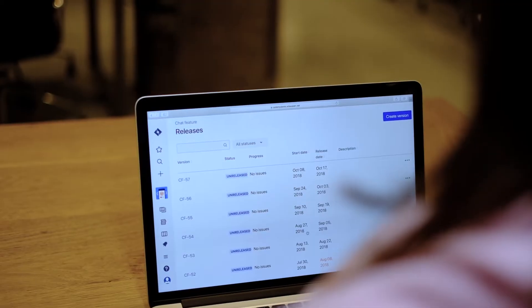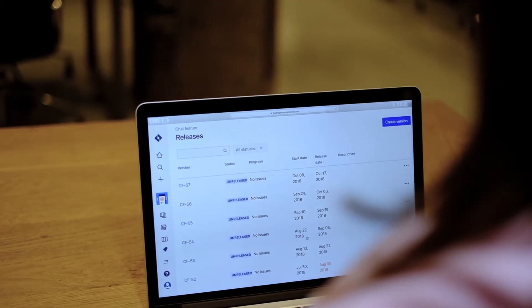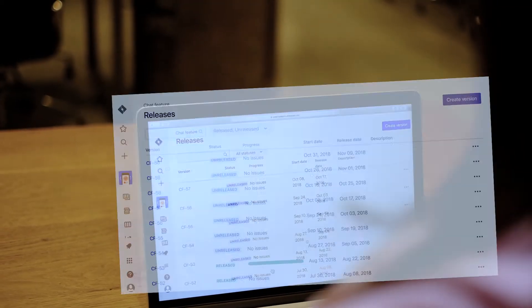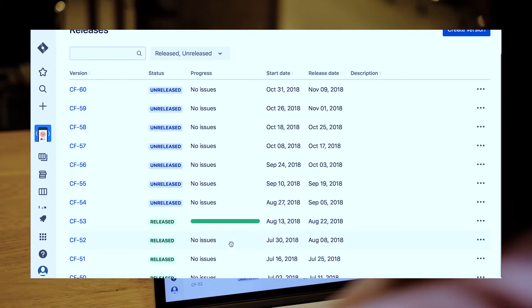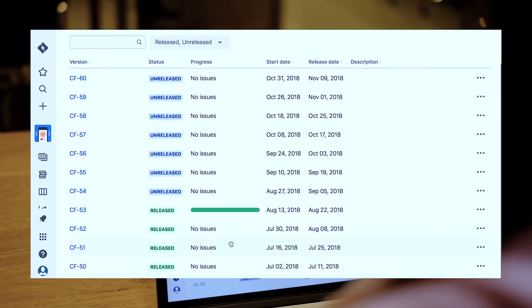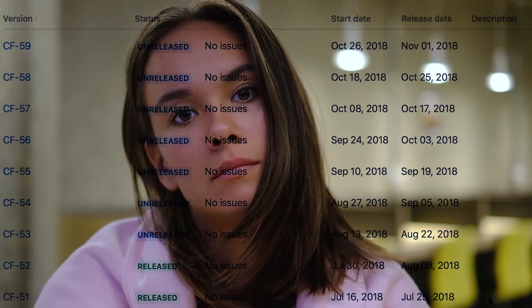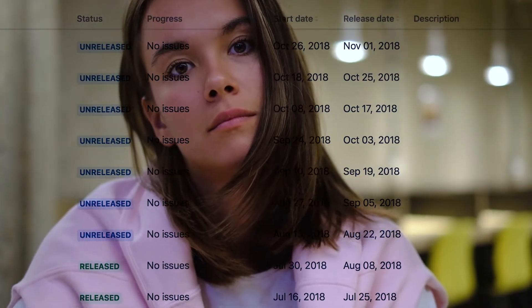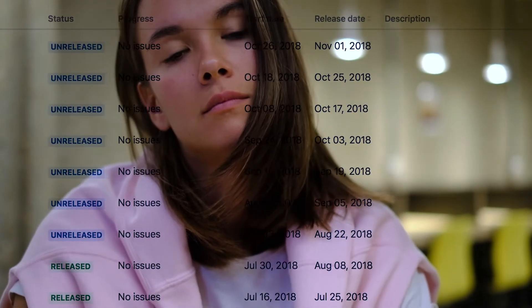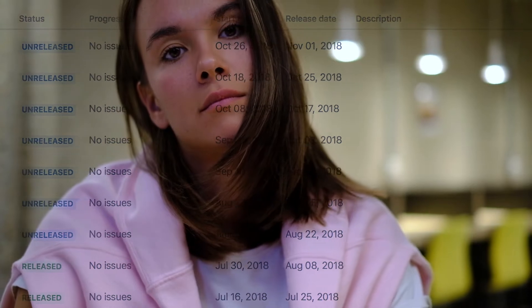I know right? This screen is quite basic. Having a list of release versions in Jira is helpful, but let's be honest — getting your application into production requires more than the flip of a status switch.